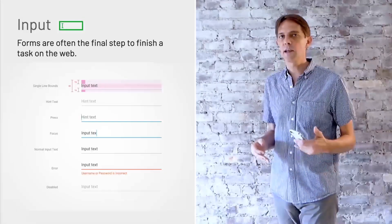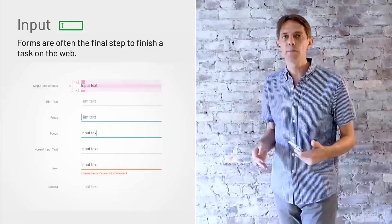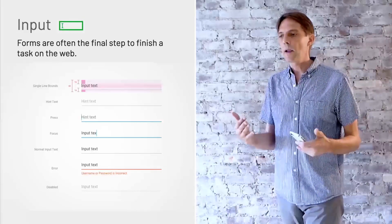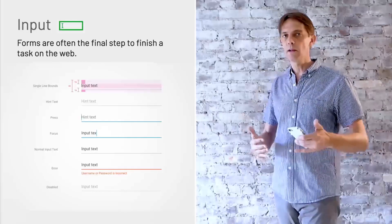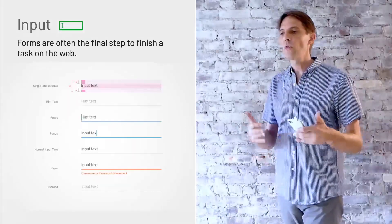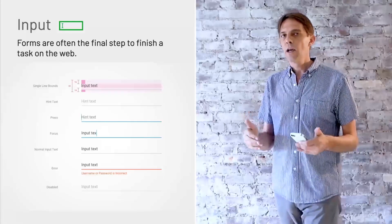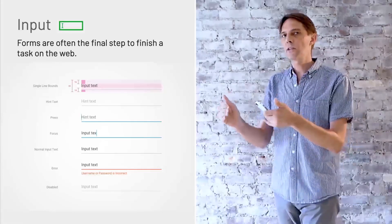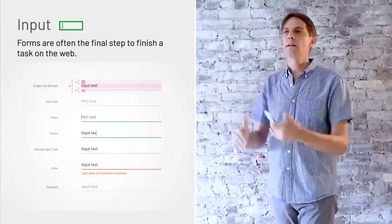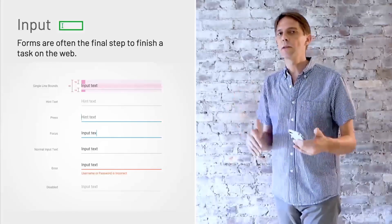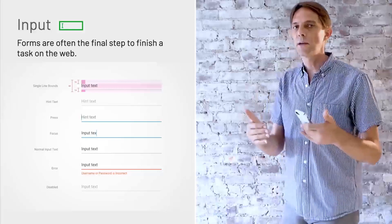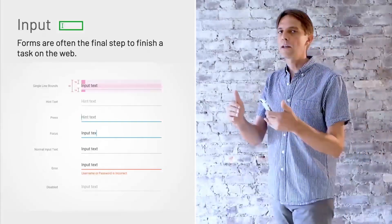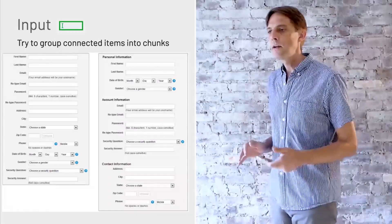Quite often, the last step of completing a transaction on the web is an input field where you have to type in things. And that's where it gets confusing for people a lot of times because you don't know what to input unless you have very clear labels. And once you click in that field, make sure that that label that you had in there is still somewhere visible because once you click in the field, it might disappear and then you don't know what you were supposed to fill in there.